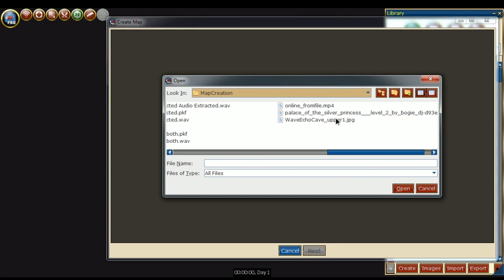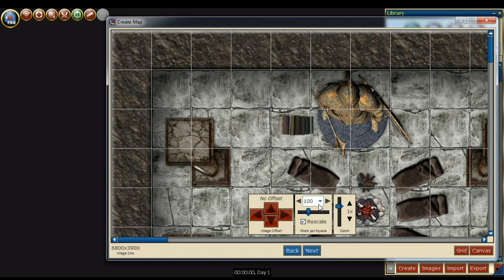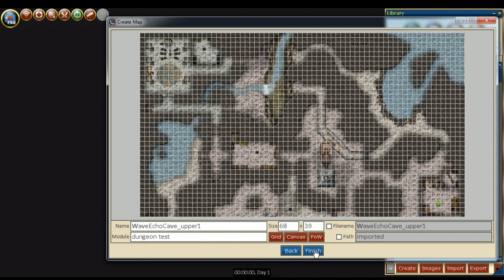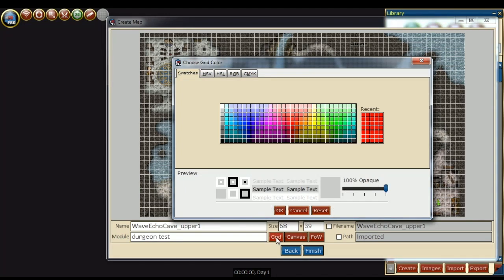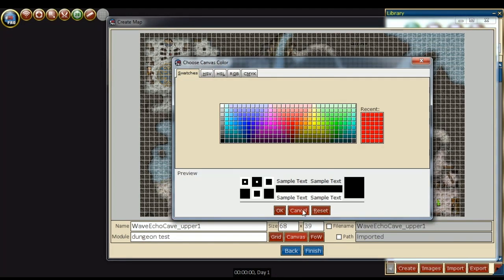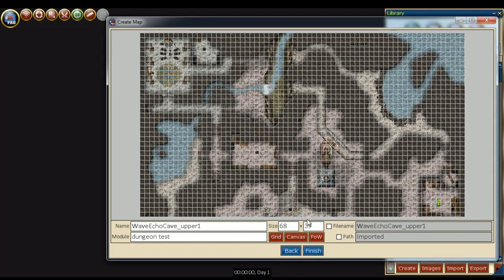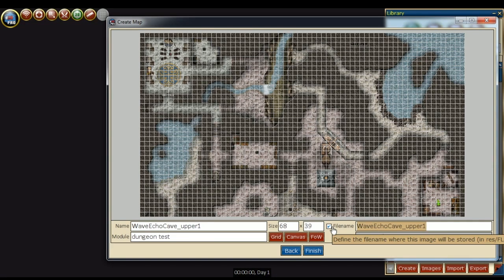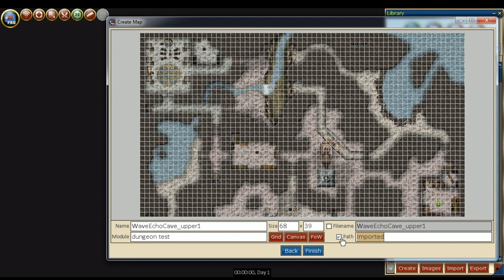It looks like this grid is designed for 100 pixels per square. In here, we can edit the name, the module, we can see the dimensions. We can also change the grid color, the canvas color, and the fog of war color. We can change the file name, and we can even change the path where it is located on our computer. Then we can press the finish button.